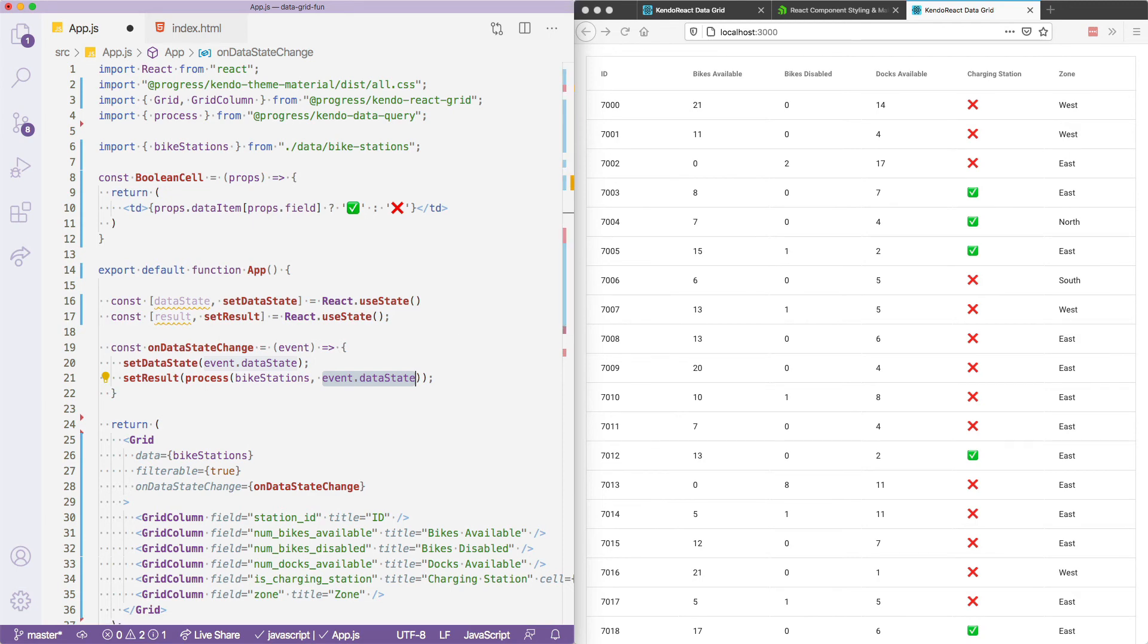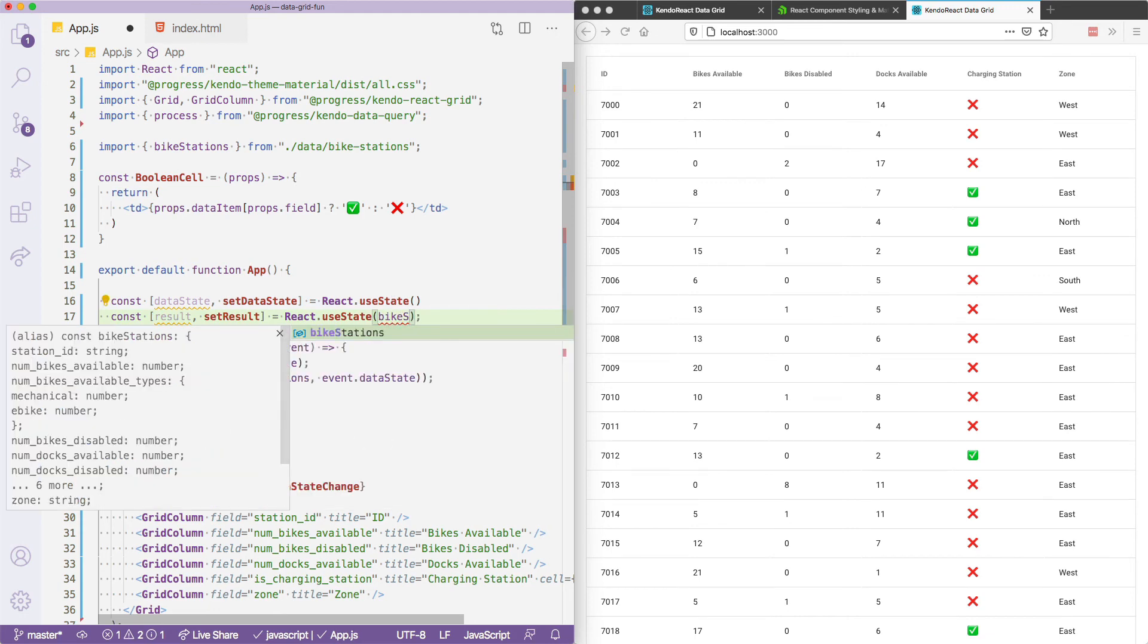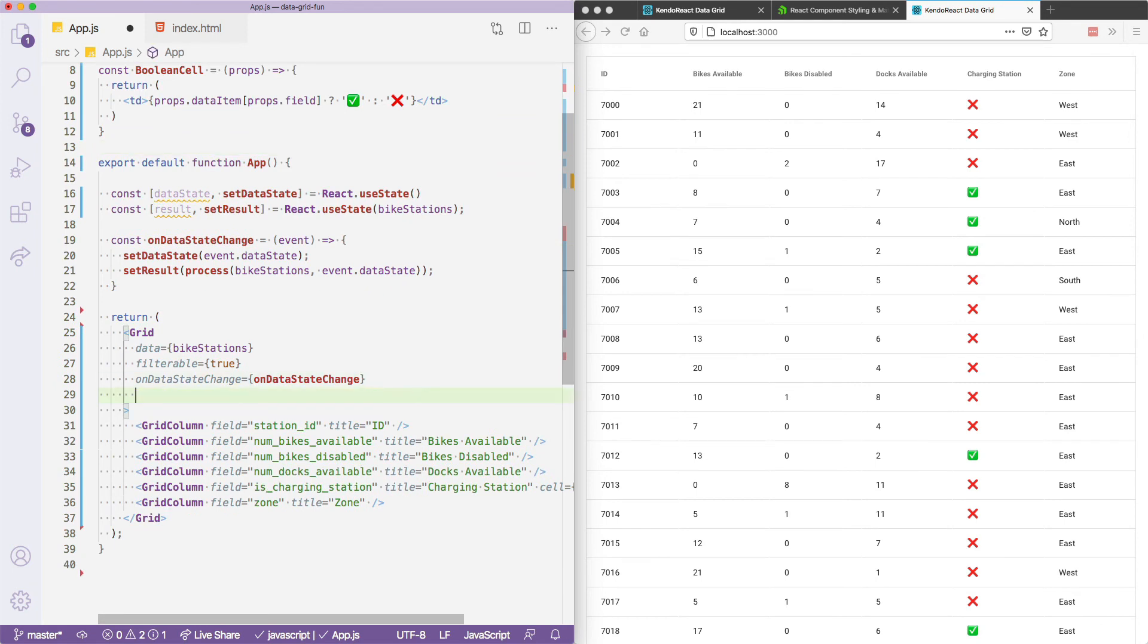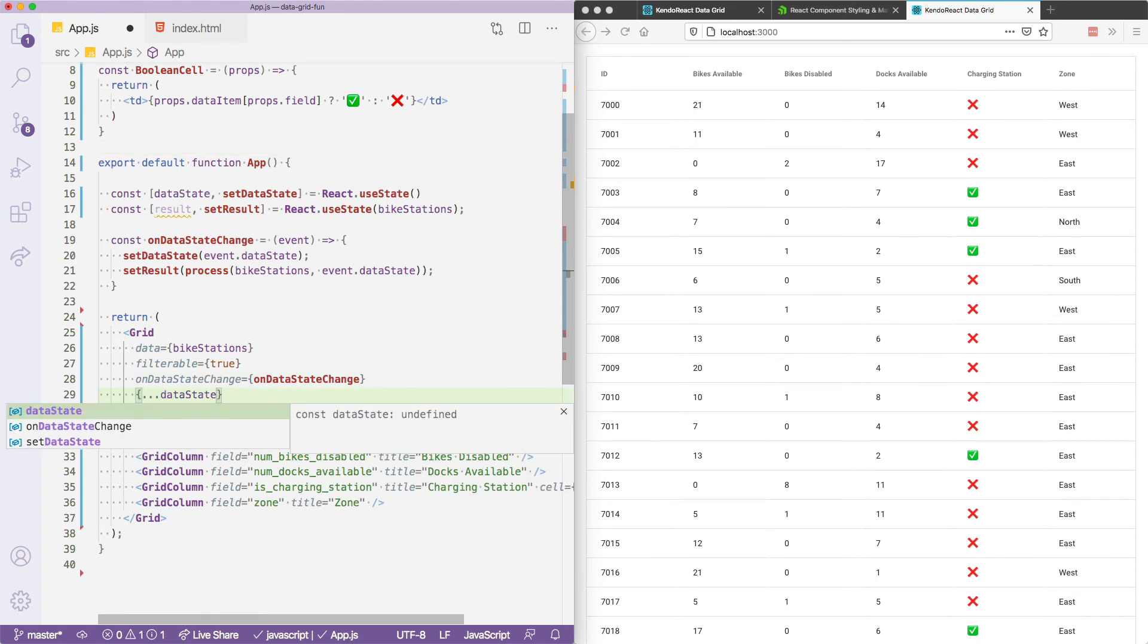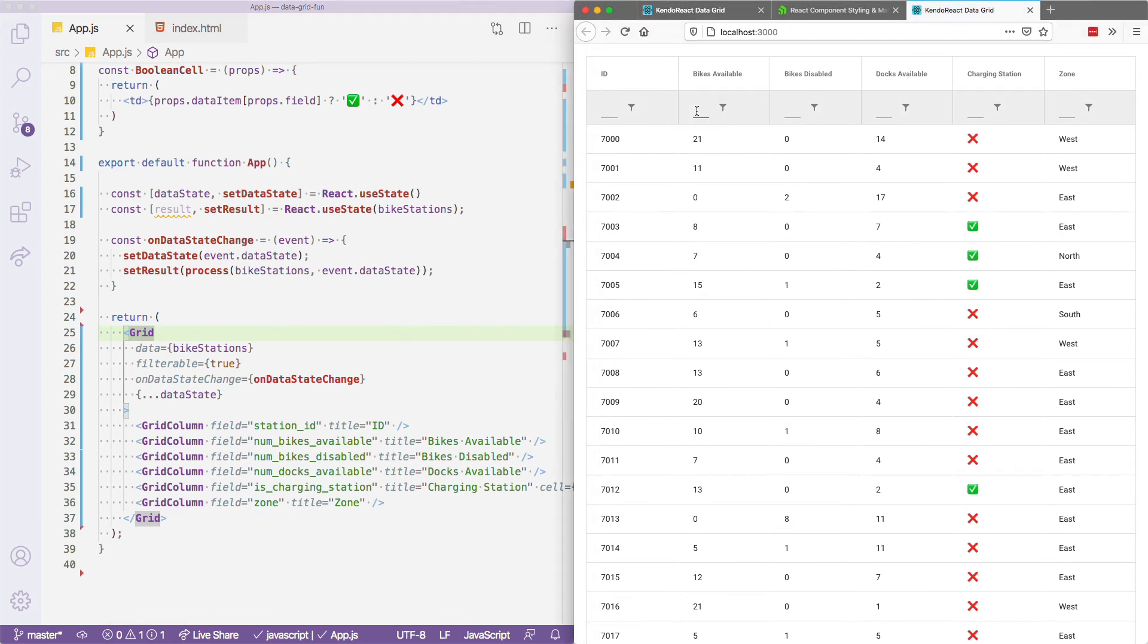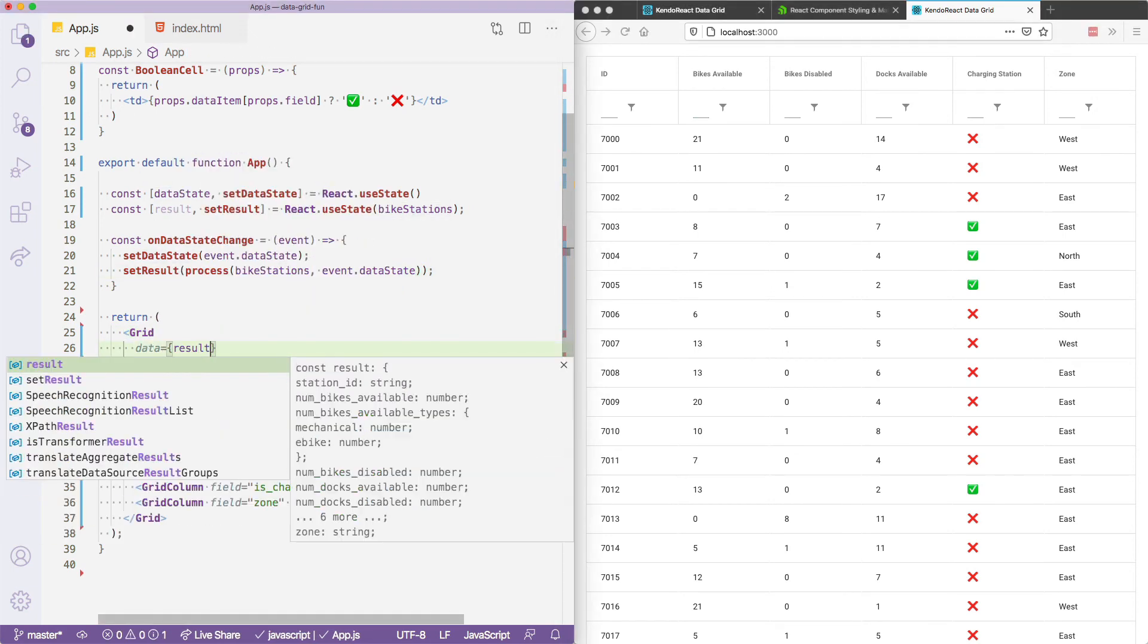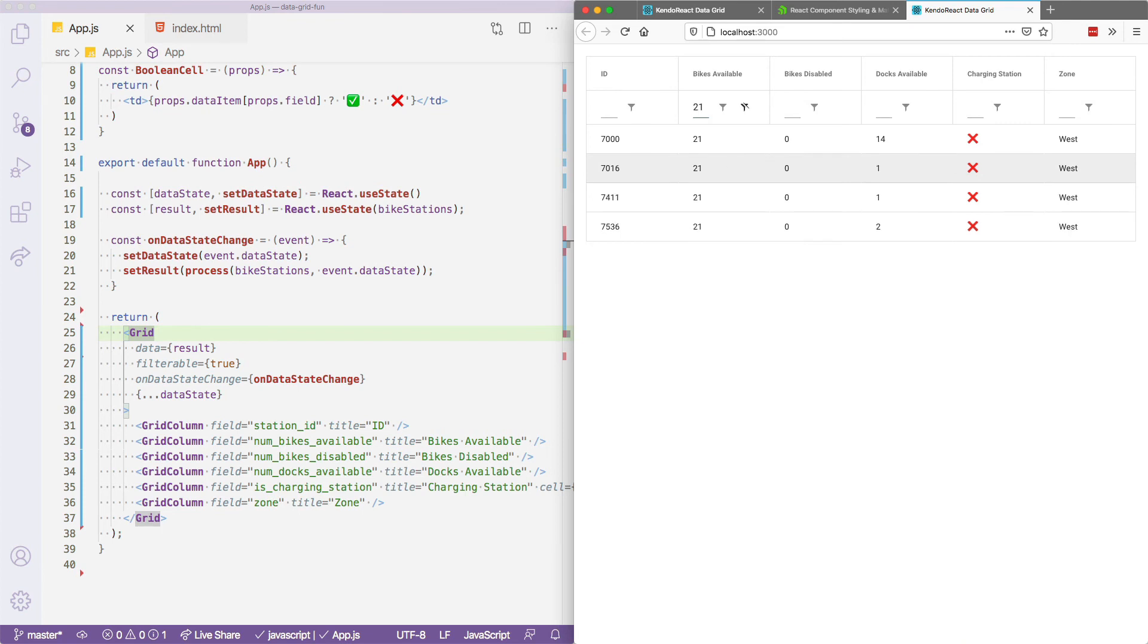And at this point, the filter implementation is basically done. All we need to do is set the full list of bike stations as the initial set of results. And I also need to take this data state and destructure it into the grid to ensure that any filtering or paging and such the user does gets preserved. And when I save this, you'll see that the user is now able to filter data with these built in filters. The last thing I need to do is our data is now not the full list of bike stations, it's actually going to be the result of applying those filters. So when I save this, I have these filters that Kendo react provides for us.